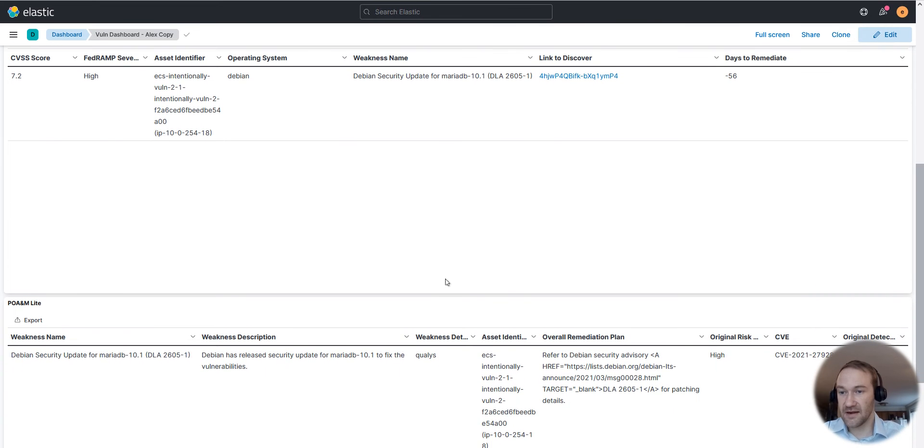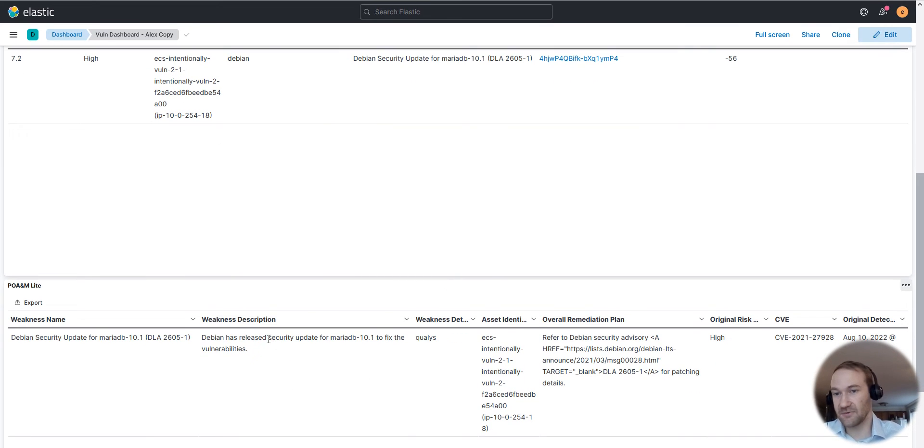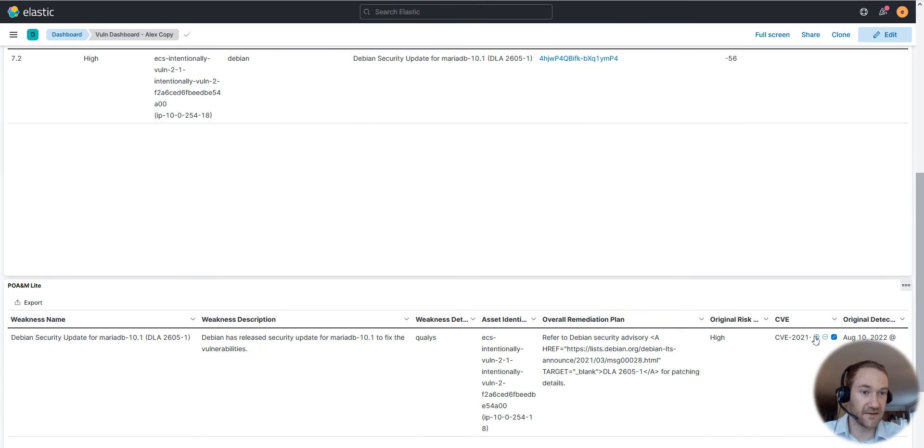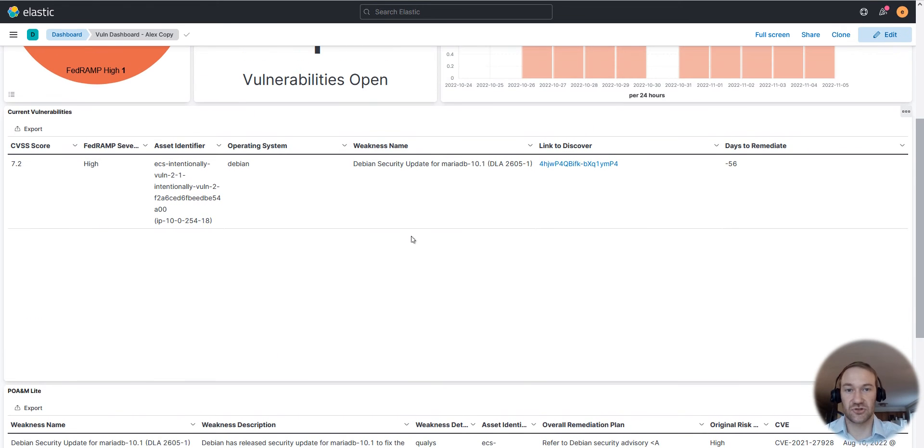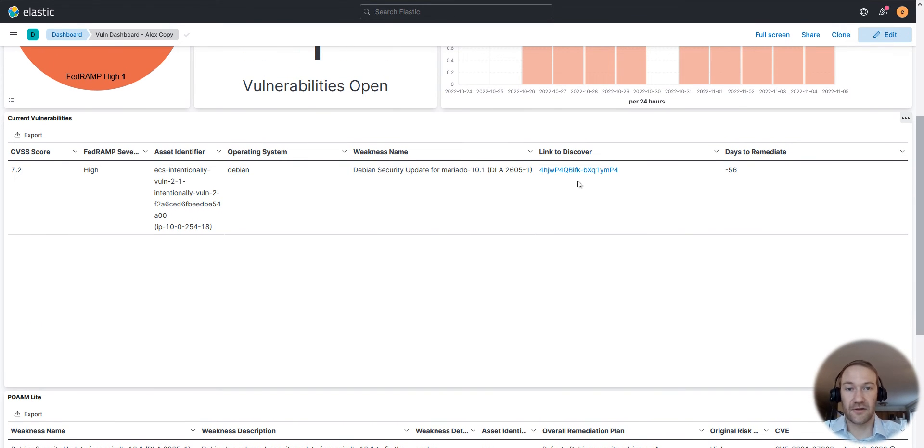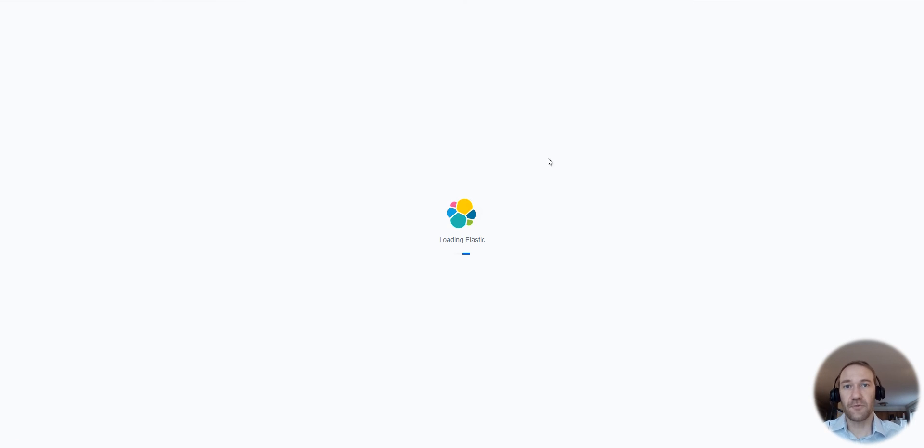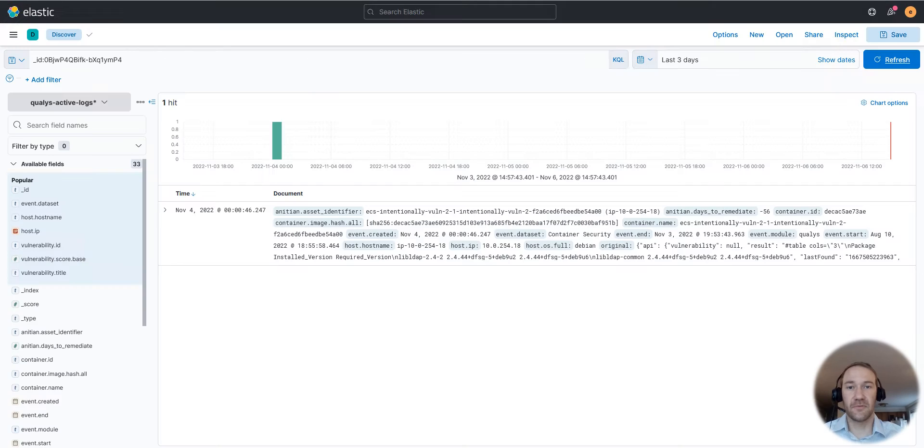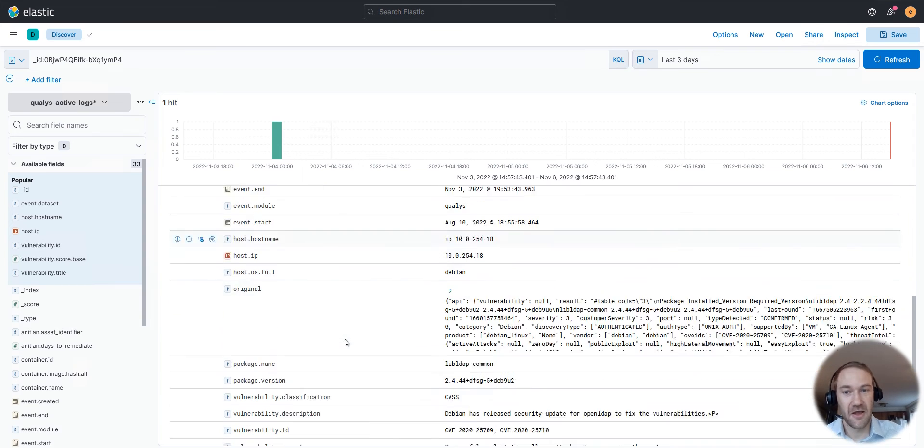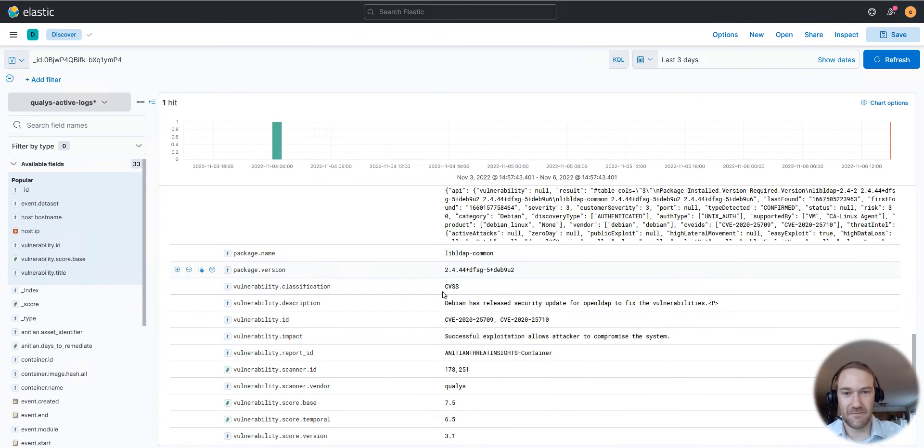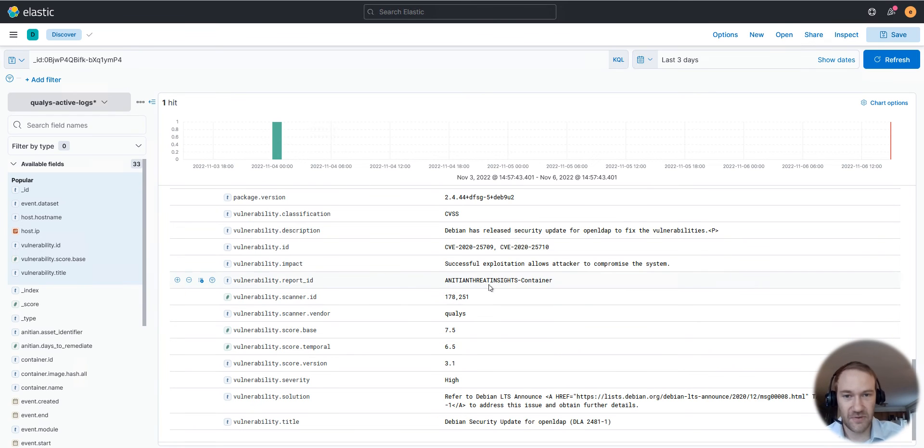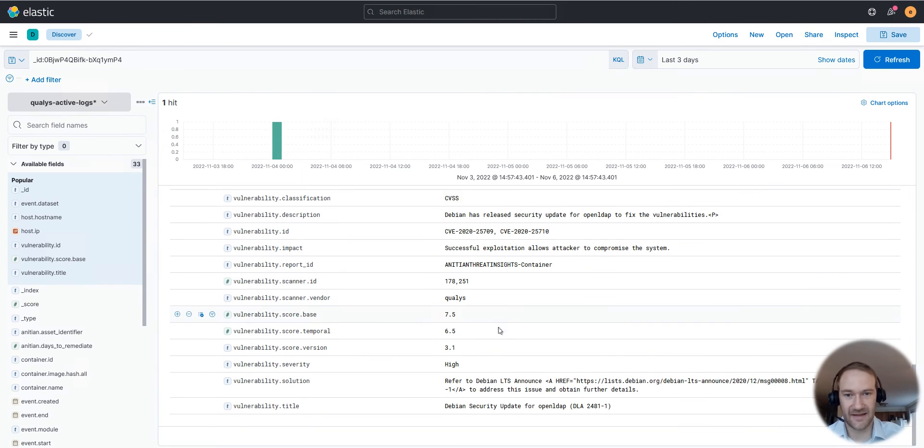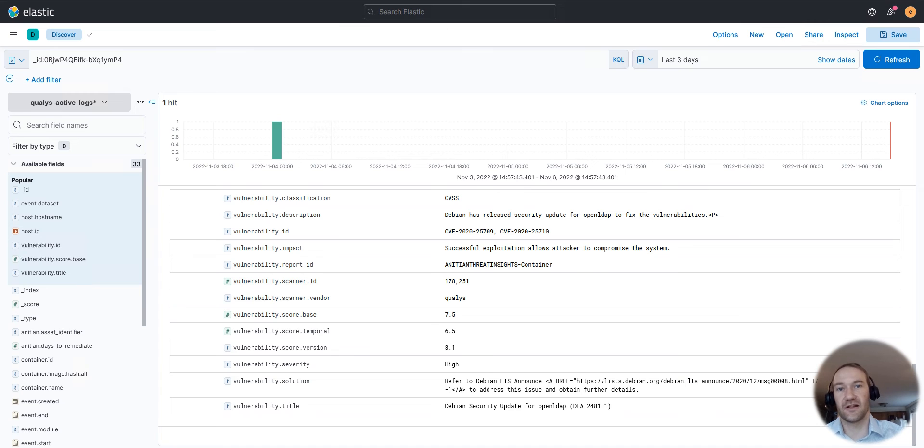And what you then see underneath here in the POEM light table, we actually get more information around that. We get the weakness description, remediation plan, the CVE ID, the original detection date, so a lot of things are available there to further drill down into this vulnerability. If you really want to get a good overview, we also have this link to discover which opens a new tab and gives you even further information, everything we know about this vulnerability from the scanner: the impact, the package version you need to update to, vulnerability IDs, different scoring scores, so everything your security engineer might need to fix this vulnerability is available on that screen.